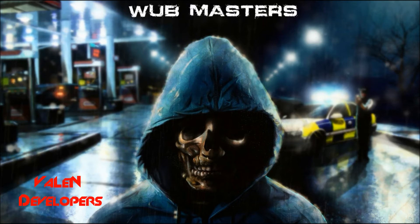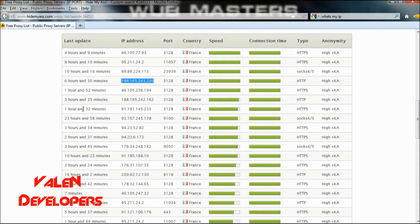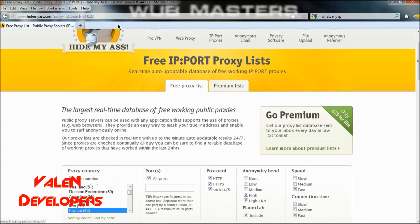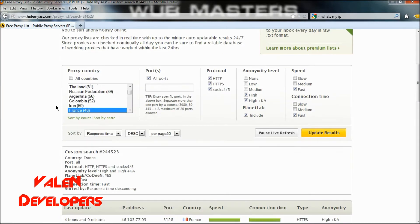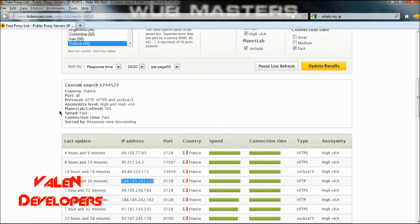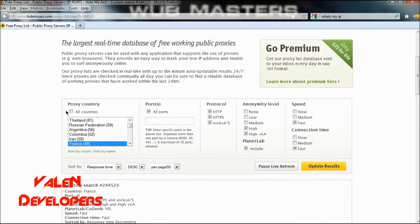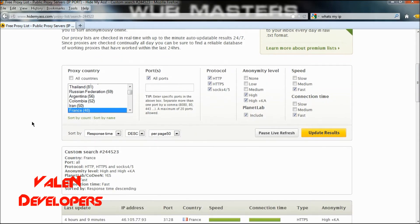So what you're going to want to do is open up Firefox and go to this website, then click on IP port proxies, and it will bring up this list. Now, because I live in the UK, I want one from France.